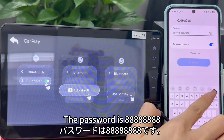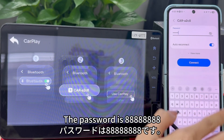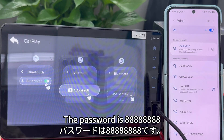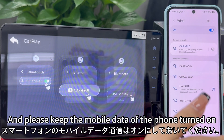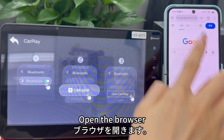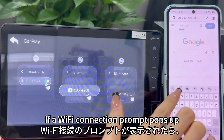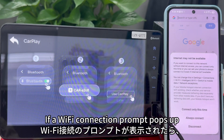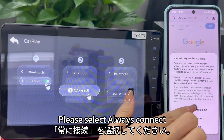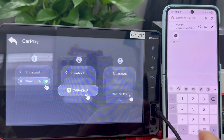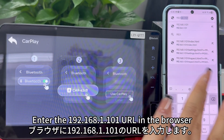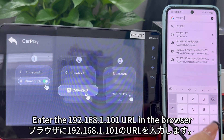The password is 88888888. Please keep the mobile data of the phone turned on, then open the browser. If a Wi-Fi connection prompt pops up, please select 'Always Connect.' Enter the URL 192.168.1.101 in the browser.